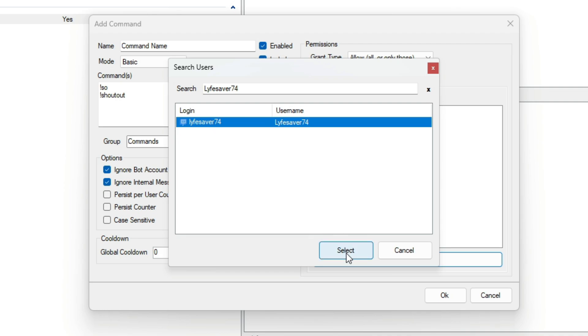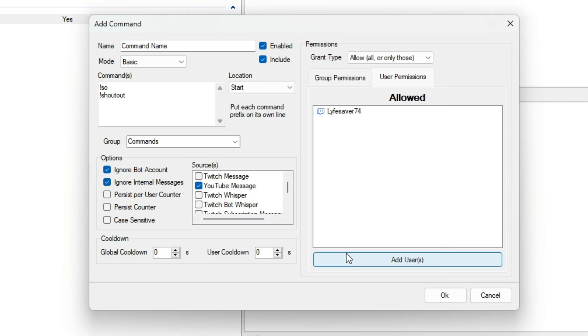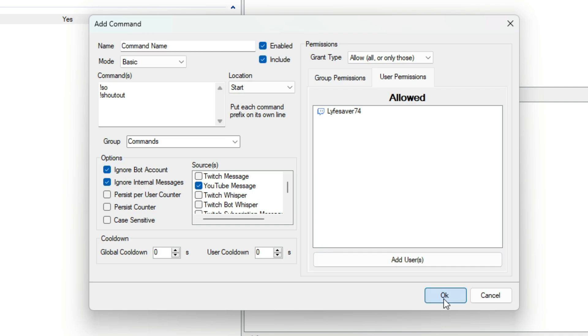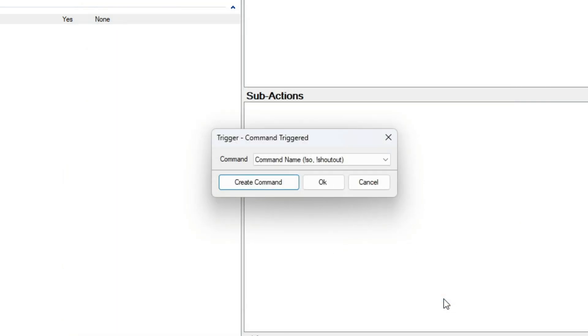It's important to note also that Broadcasters are immune to both permissions and to cooldowns. With all this information, you should now be able to create your own commands in StreamerBot and know how to use them to their full potential.